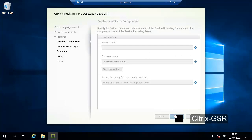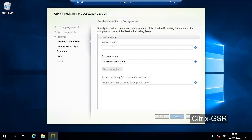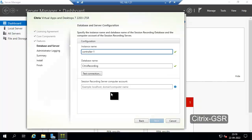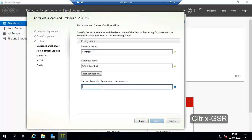Click Next. Keep the database name, then mention the Session Recording Server name. This is our server we are going to use as the Session Recording Server — this is our address. Click Next.